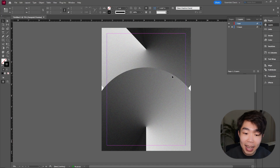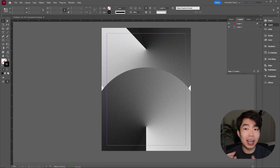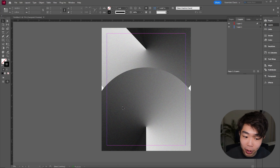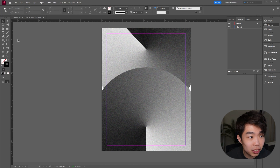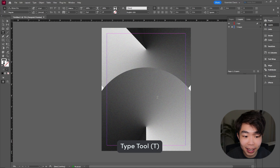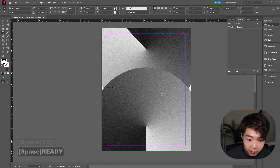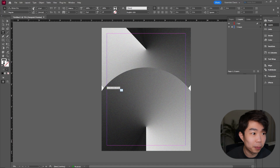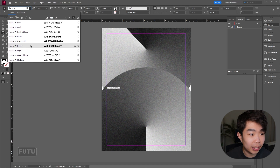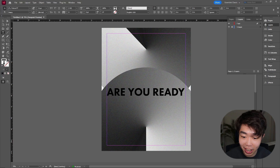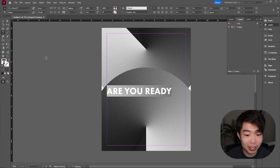To lay this out it's fairly simple — we just need a title. Place it where the darkest parts are: top right corner, bottom left, or the middle. I like the middle, so I'll drag a text box out and type something like 'Are you ready?' I'll change the font to Futura Heavy and set the size to about 60 or 72 points.